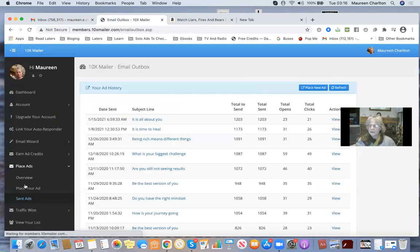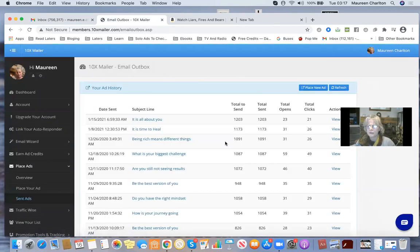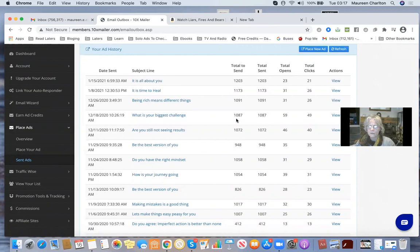I want to show you the click-through rates from my sent ads. If you do a good email — say for example this one went to 1000 people, 59 opens, 49 clicks — that's pretty cool, especially when I'm a free member here.